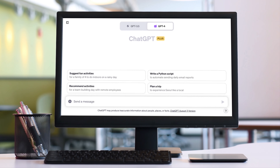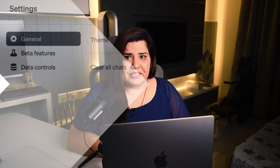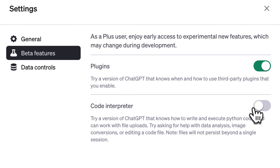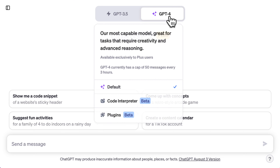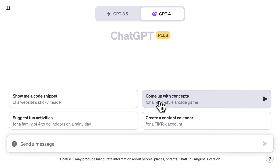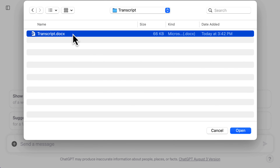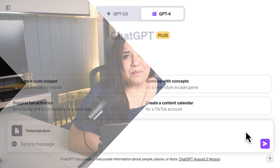Now let's head over to ChatGPT. For those of you with a ChatGPT Plus subscription, there's a neat feature you can utilize — the Code Interpreter. To use it, simply enable the Code Interpreter option and then you can easily upload your document right into the platform. And if you don't have the Plus version, don't worry — you can still proceed with analyzing the tone.